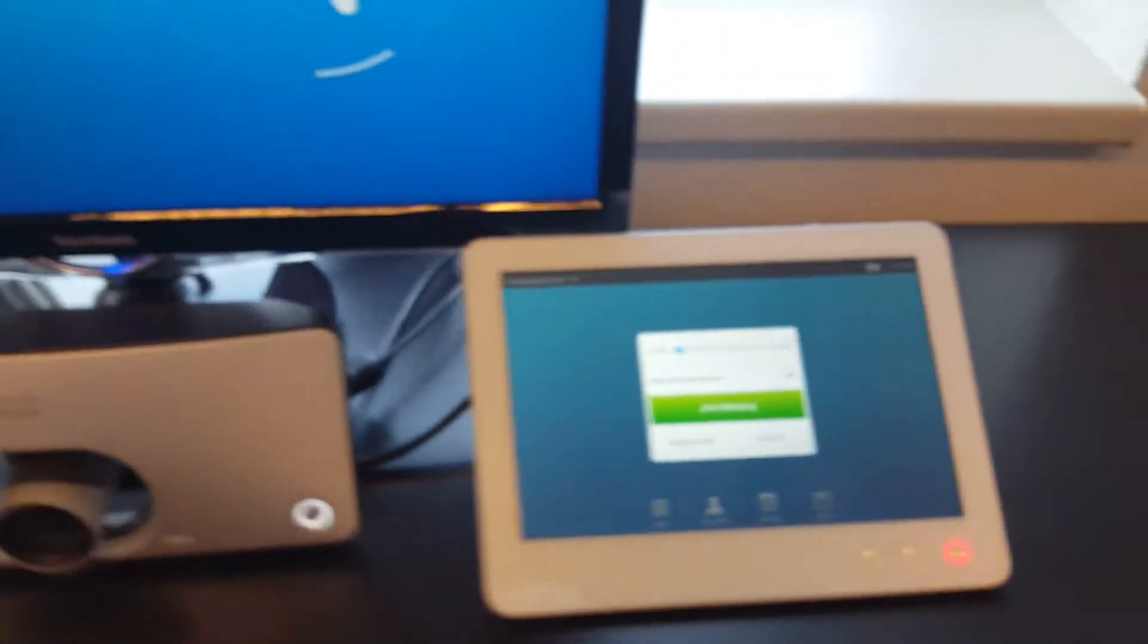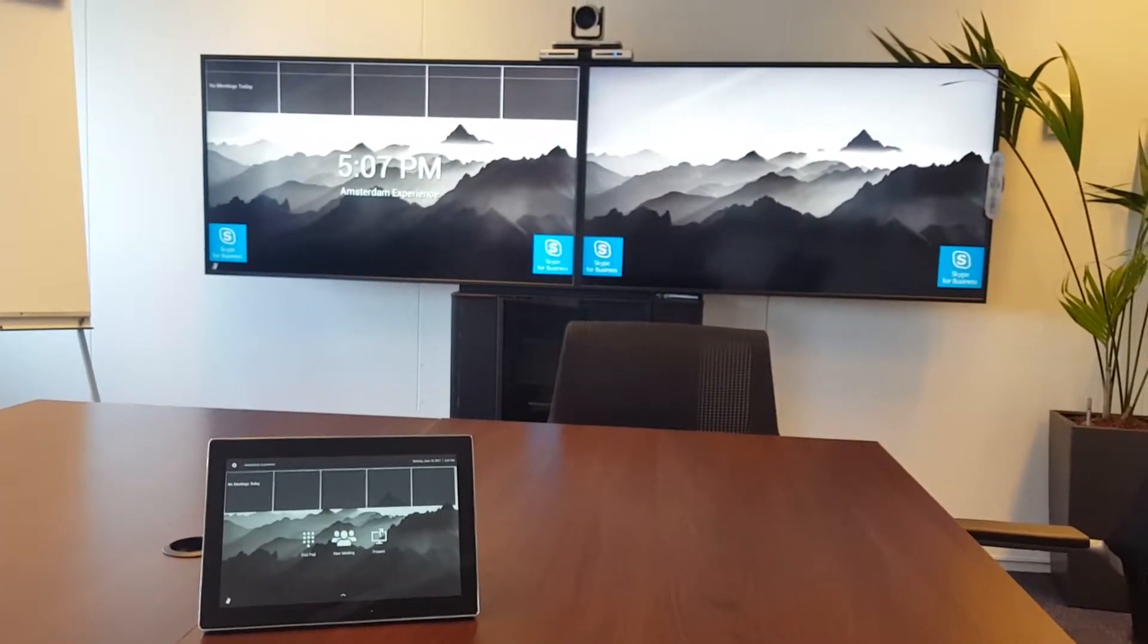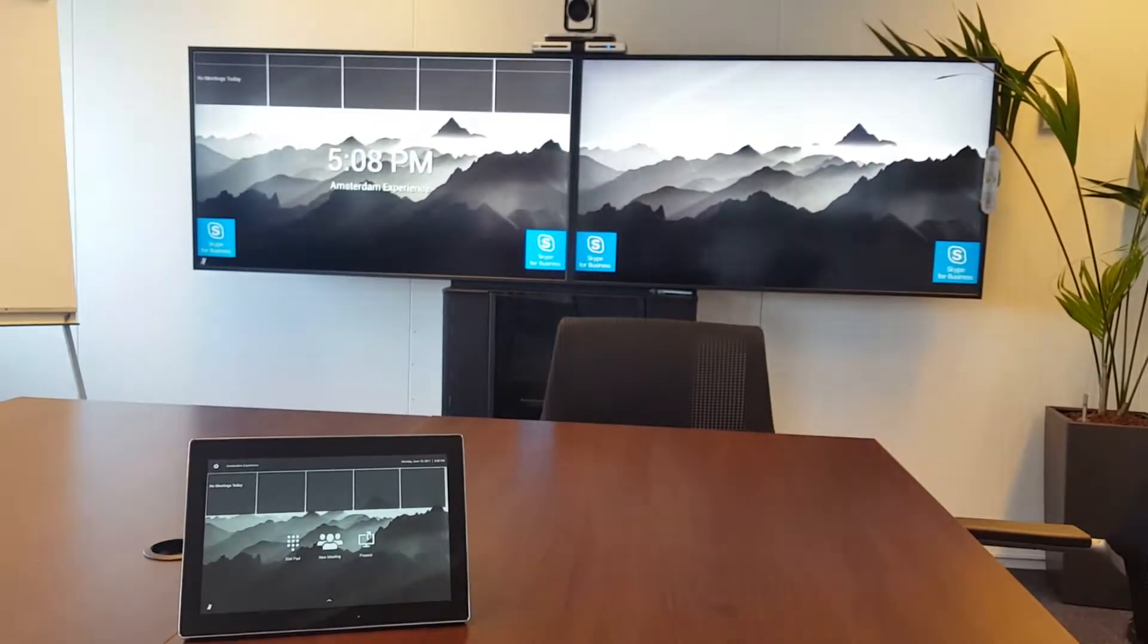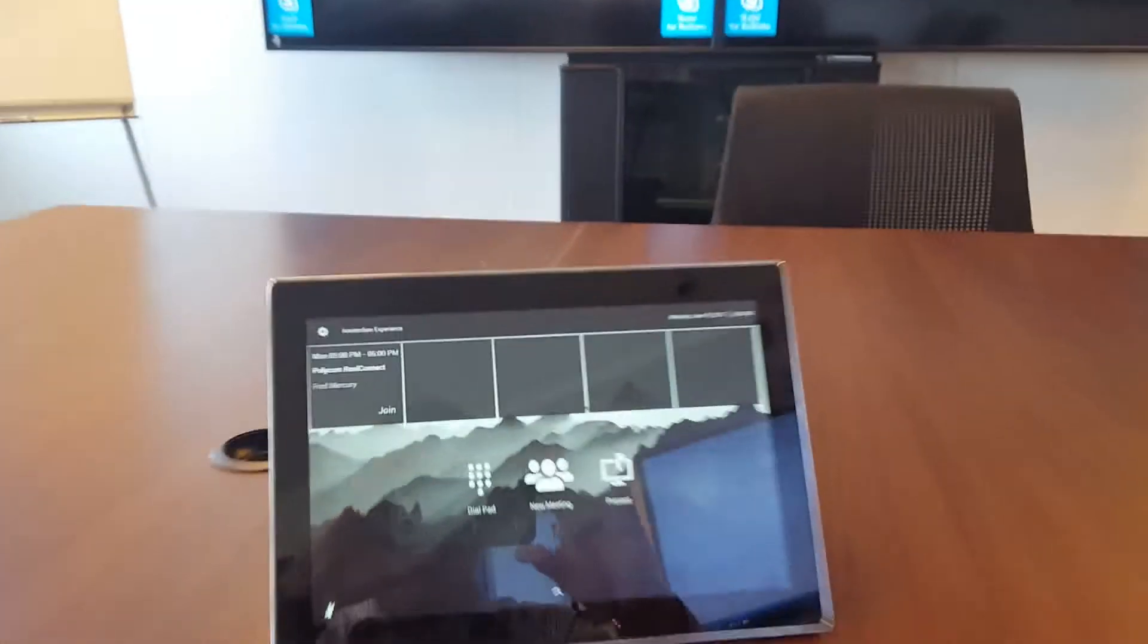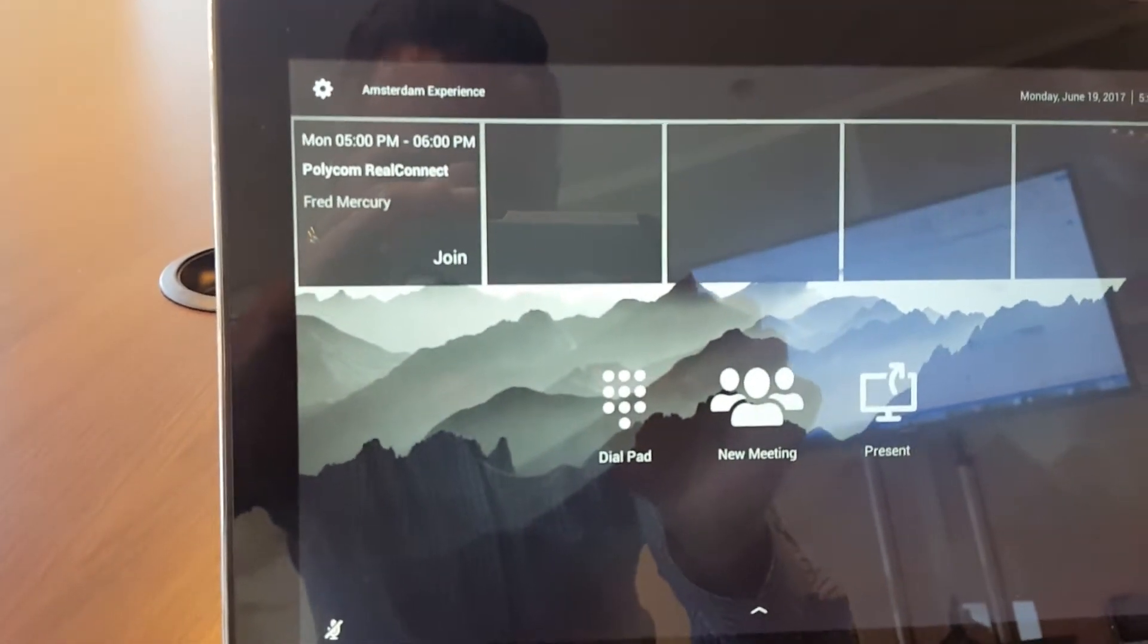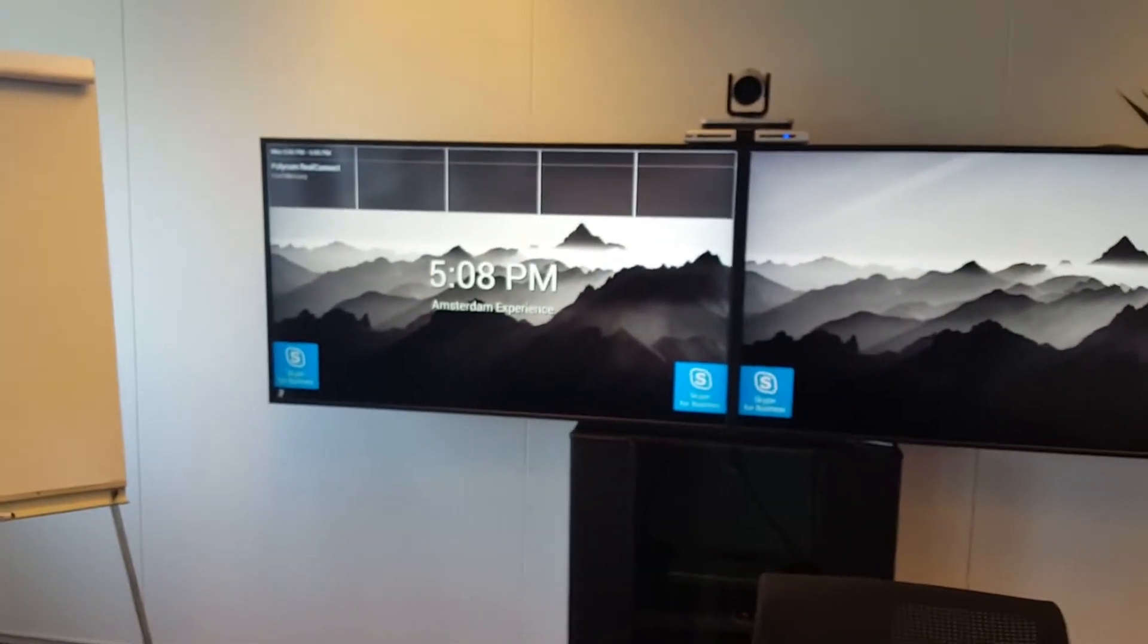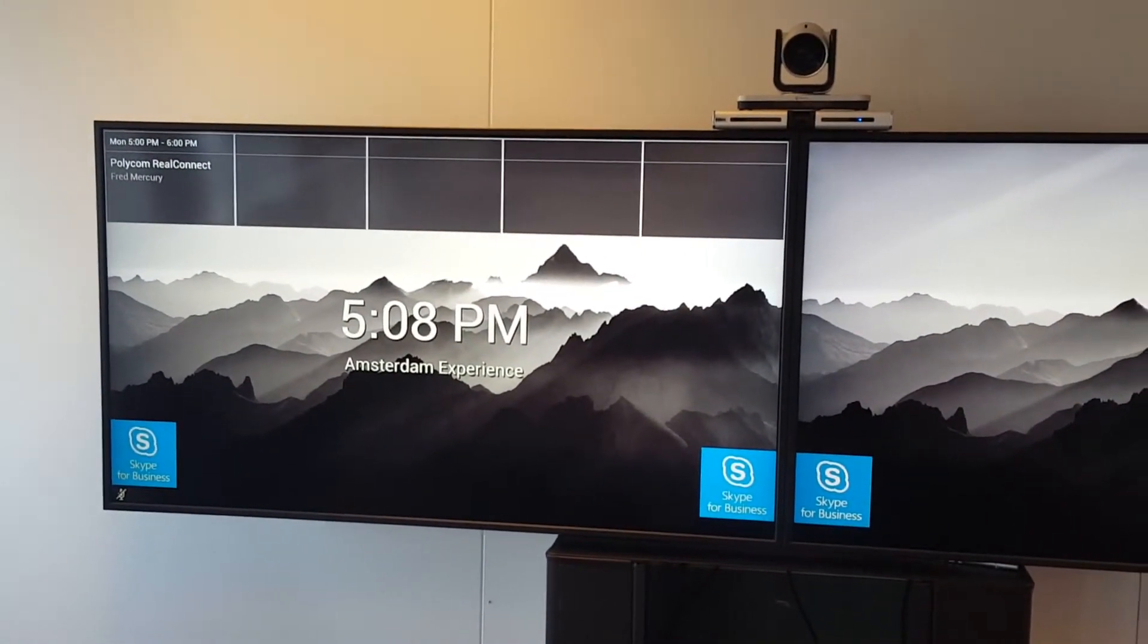Same thing on the Polycom Group Series. And here you go, so you see on the touch panel, you see right here we can do the click to join. And on the screen you got also here the meeting showing. So you can do the click to join. So you can always see by walking in the room, you can see your meetings which are there.